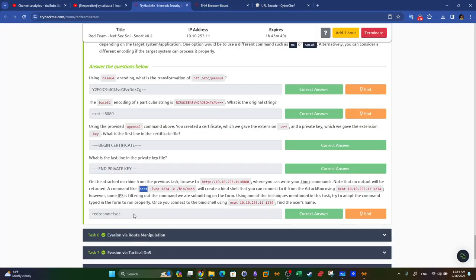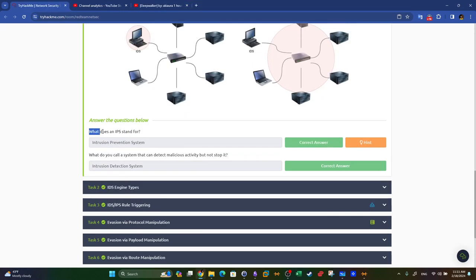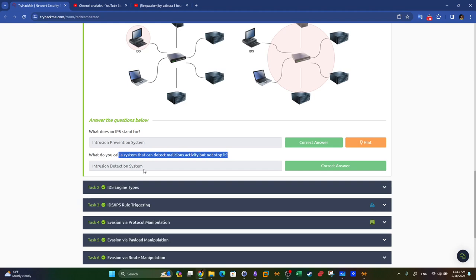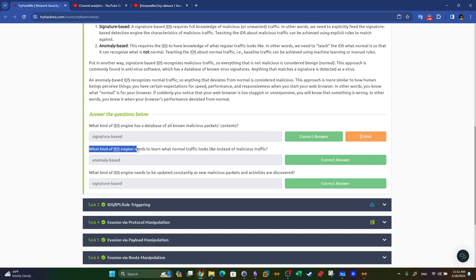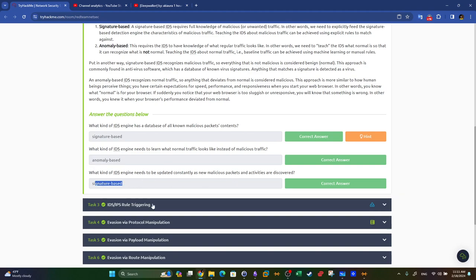Answering the quiz questions: IPS stands for Intrusion Prevention System. A system that detects malicious activity but cannot stop it is called an Intrusion Detection System. A signature-based IDS engine has a database of all known malicious packets. An anomaly-based engine needs to learn what normal traffic looks like.